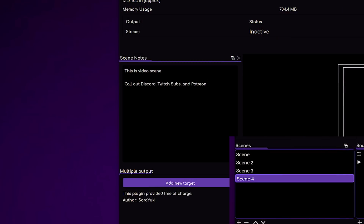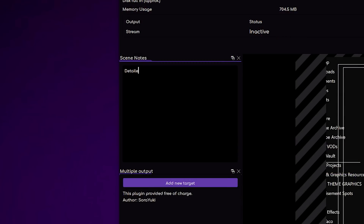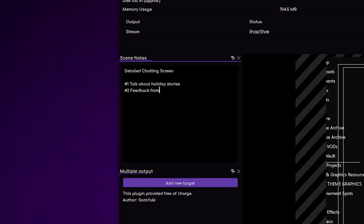Or you can get more detailed — on this scene over here, let's say it's a detailed chatting screen. Then you can come down here and be like: item number one is going to be talk about holiday stories; number two, feedback from chat on time of day to stream; number three is unbox new toys; number four is game time.